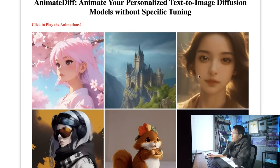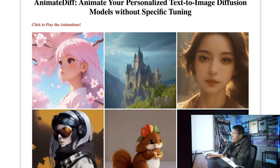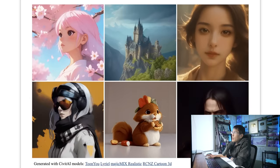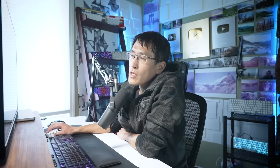So Animate Diff, what is it? It's essentially a framework for animating images. Then you have Stable Diffusion, which is the text to image AI generator, and then ComfyUI, which is a node-based editor for this project. All right, so to get started,